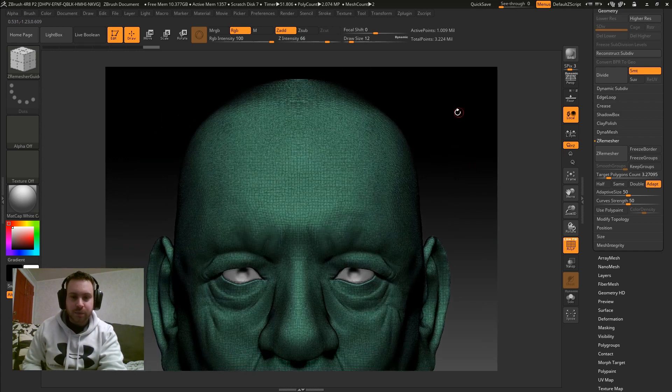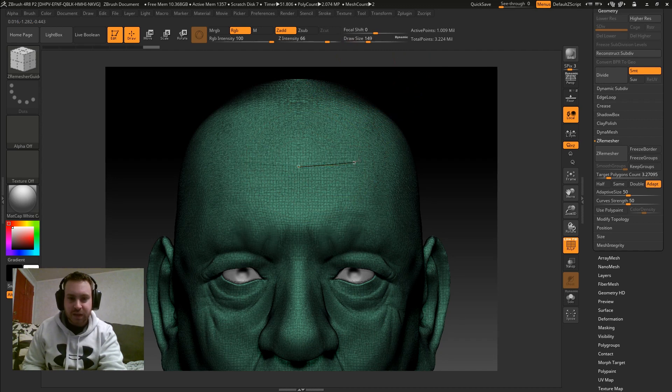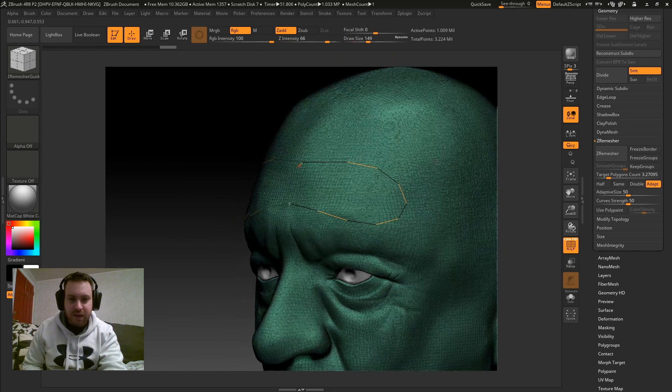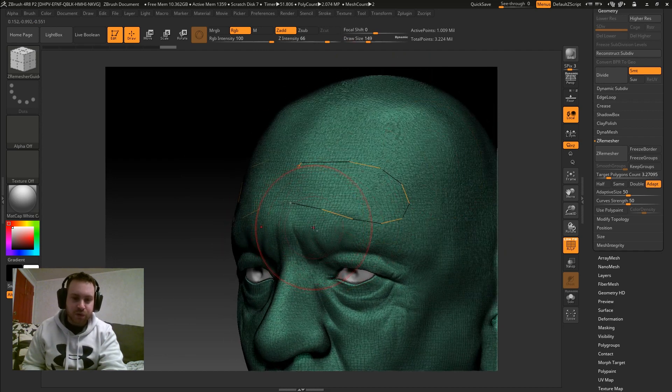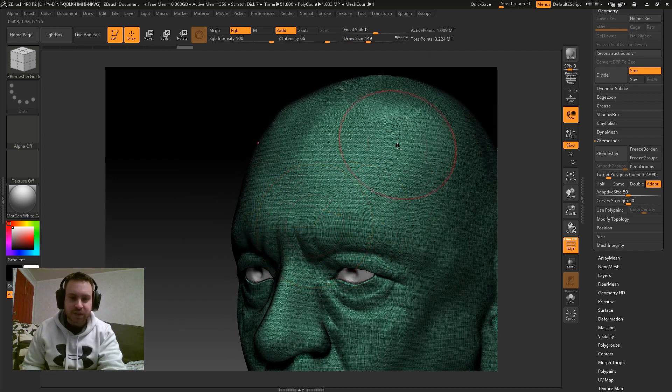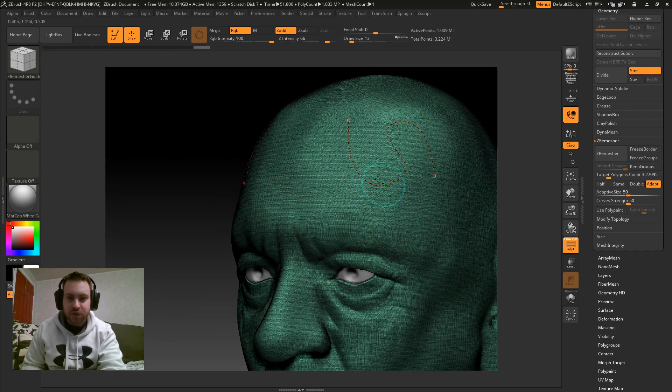Now, when you're making these guides, the draw size matters. So if you have a really big draw size, the lines, as you can see, they're kind of big and blocky. And that might work for some instances, but I kind of prefer to have my draw size low so I get really smooth ZRemesher guides.